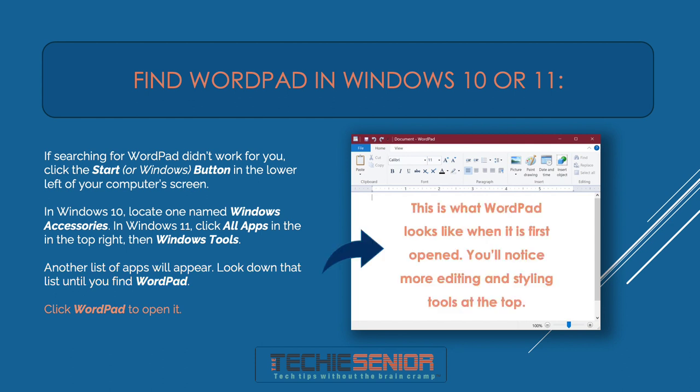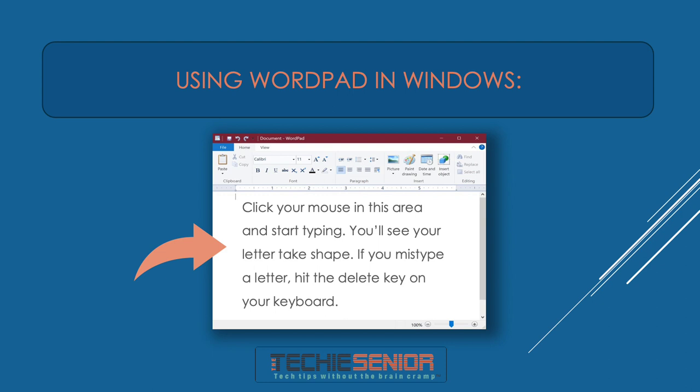This is what WordPad looks like when it is first opened. You'll notice more editing and styling tools at the top. Click your mouse in the main area and start typing — you'll see your letter take shape. If you mistype a letter, hit the Delete key on your keyboard.